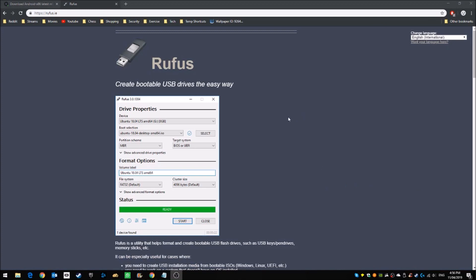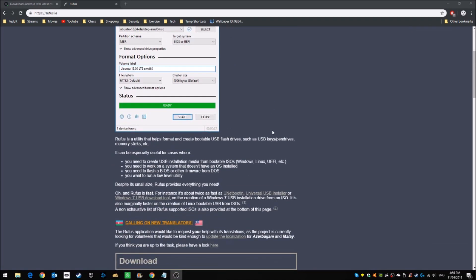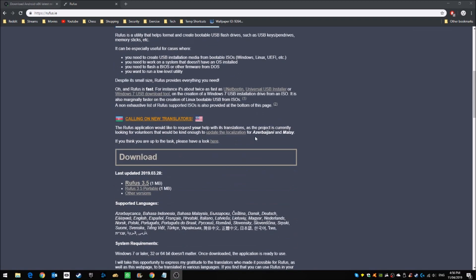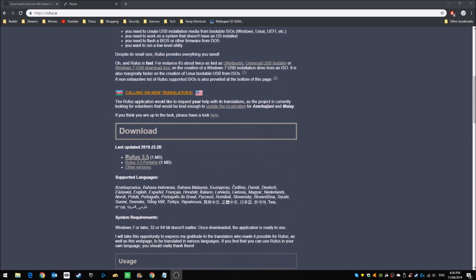Next, we're going to rufus.ie to download the Rufus bootable USB drive application. Go down here, find the latest version, and in this case it's Rufus 3.5. Click it, save it to your desktop.